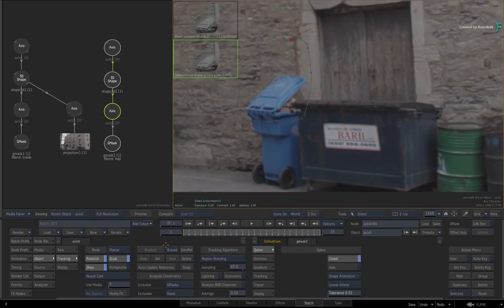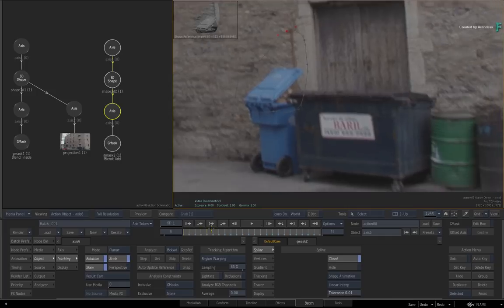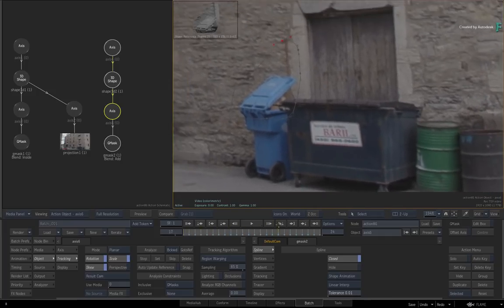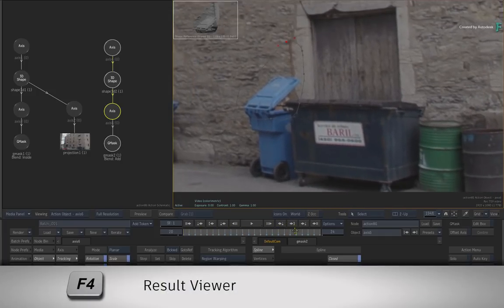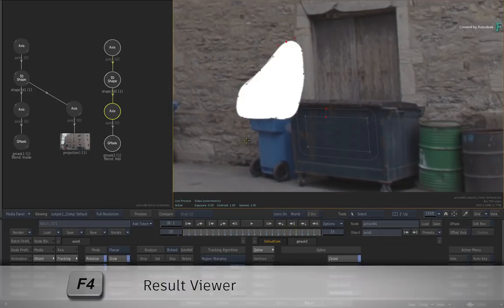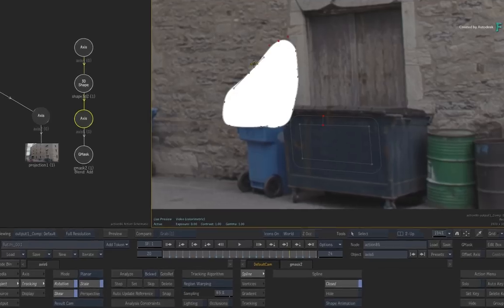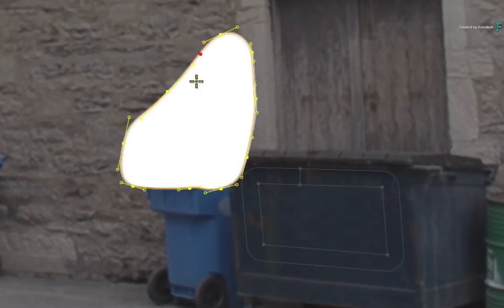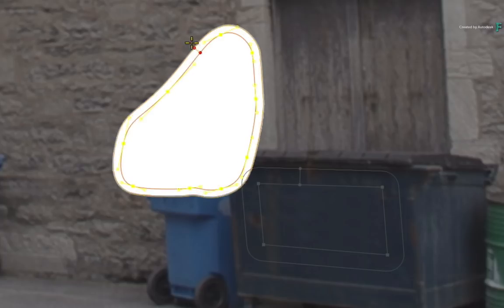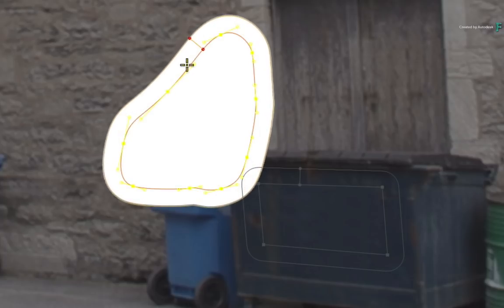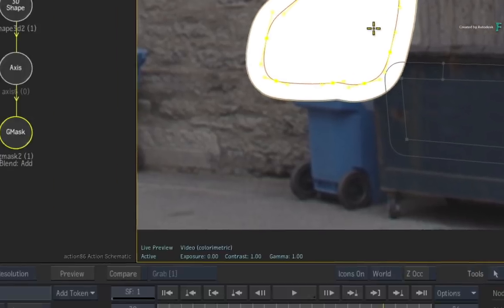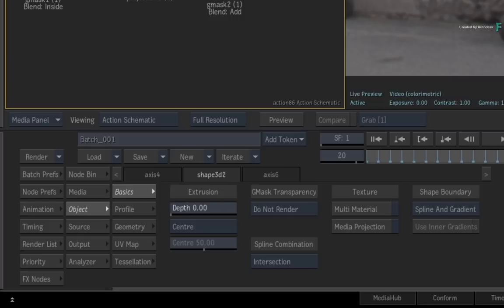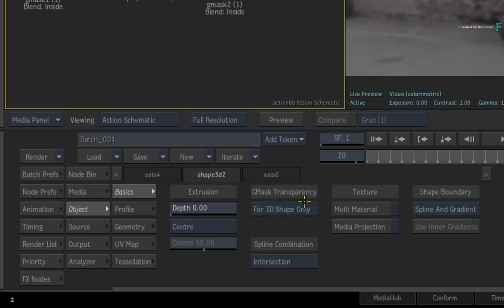So the cleaned up frame of the bin should now be tracked. Switch back to the Result View with F4. Select the Gmask and soften the mask with the gradient point. Because this is a 3D shape, go to the 3D shape menu and set the Gmask Transparency to 4-3D shape only.